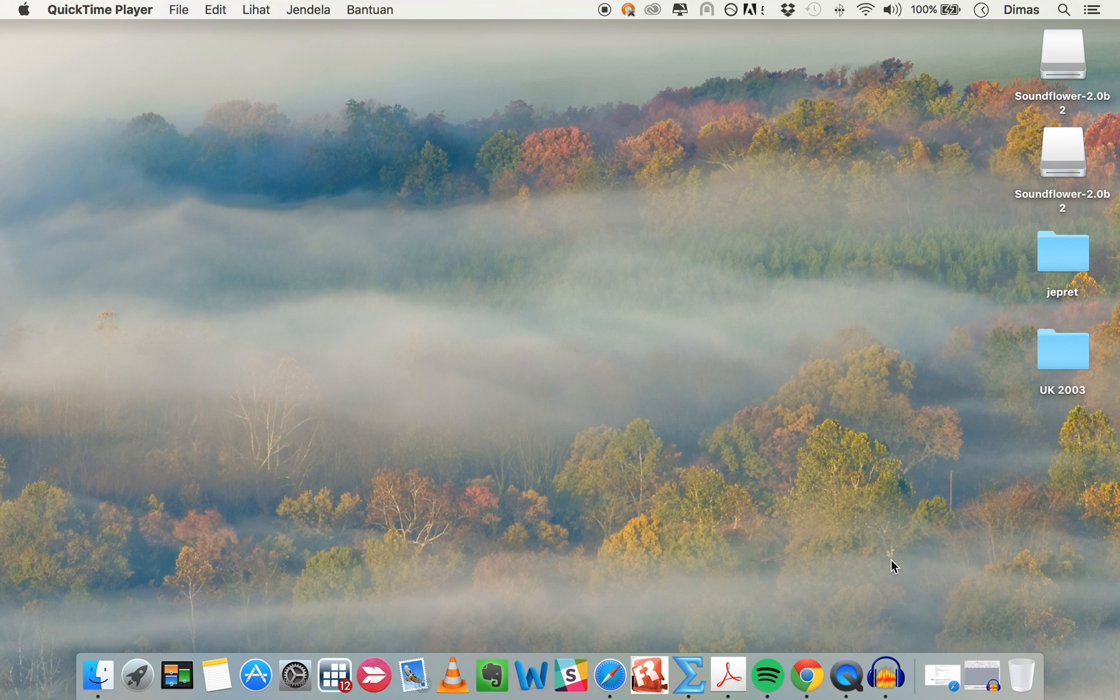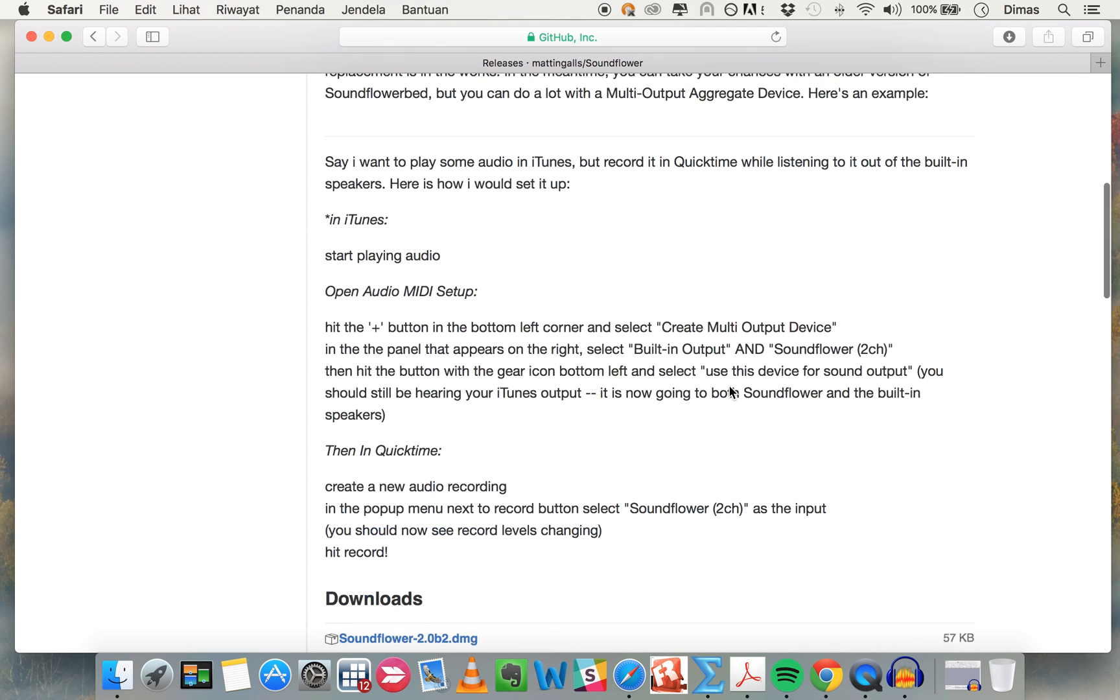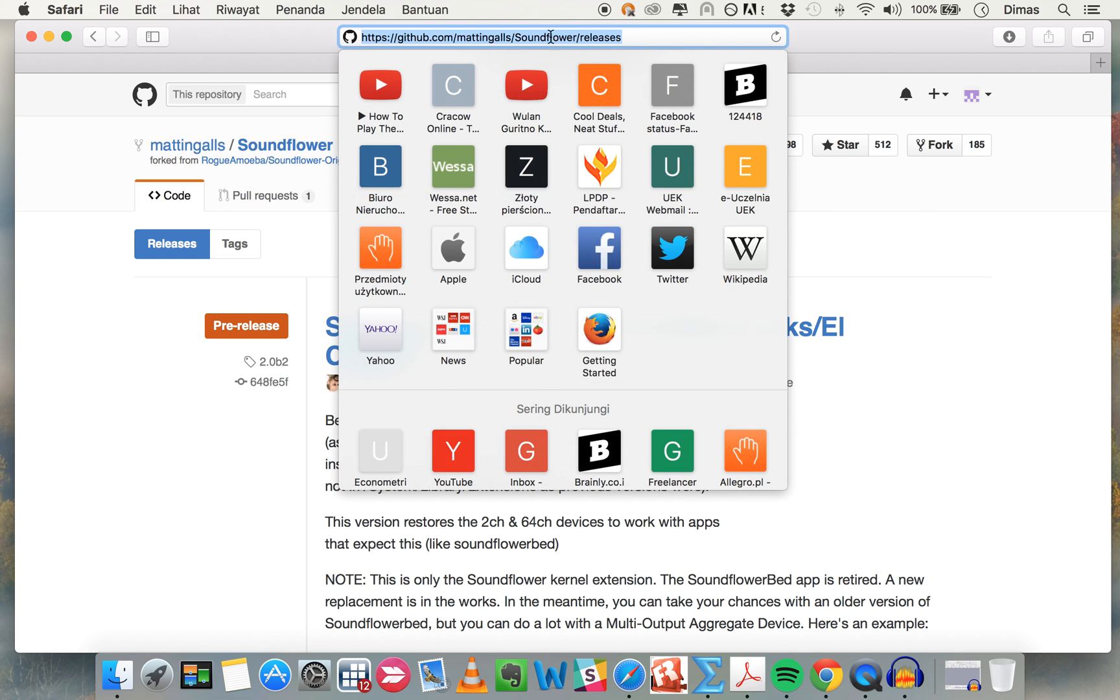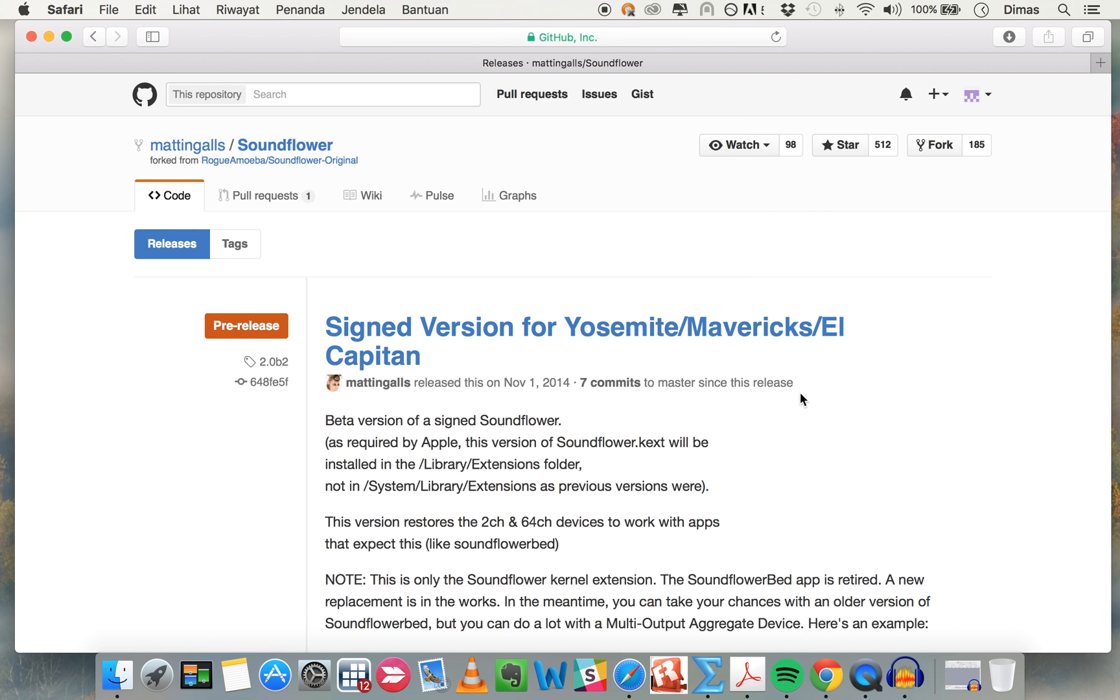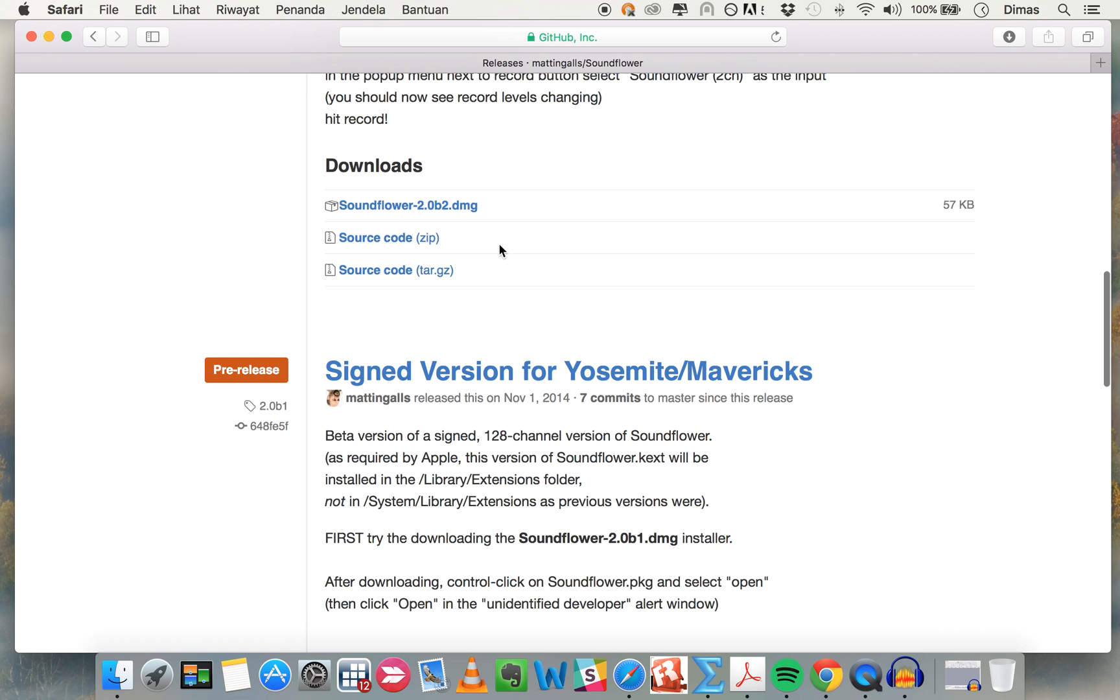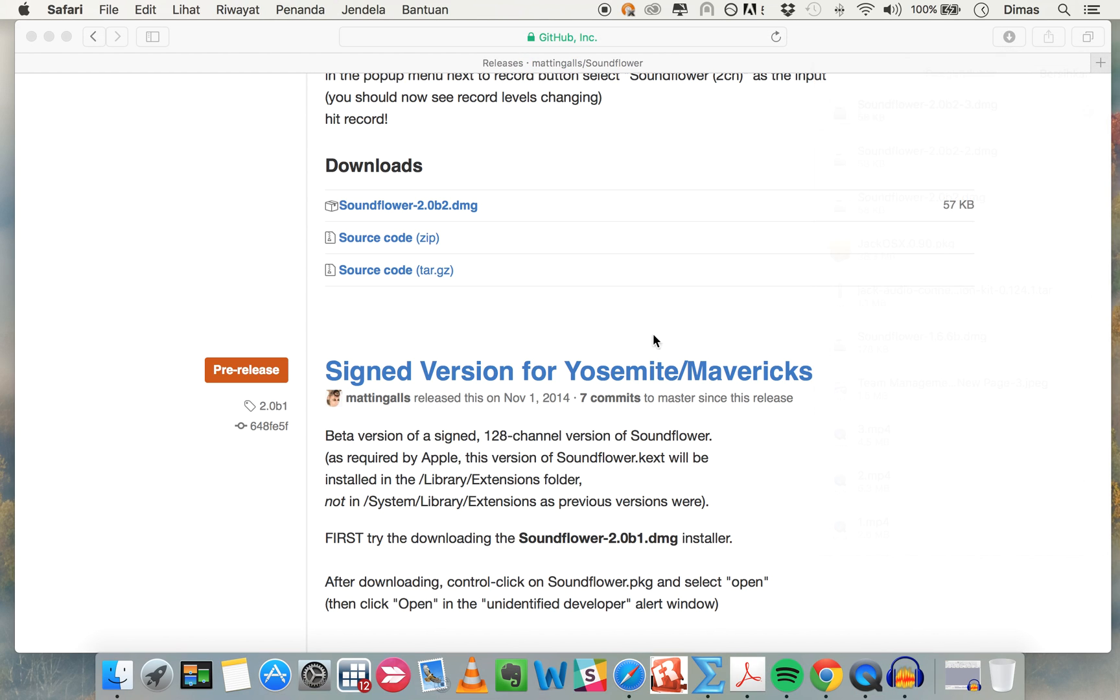We already know there's a problem in El Capitan version - Sunflower doesn't work there. So first, go to this site that's already mentioned in the list, then download Sunflower. You got it directly, it's very small, and then just click here.